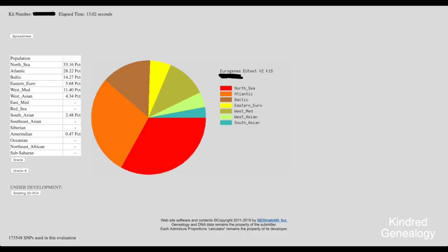Here's the Eurogenes K15 and there's my original results and here's my Oracle results.